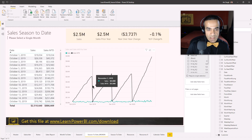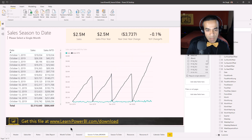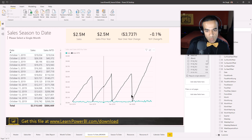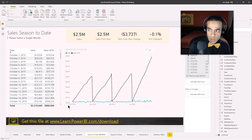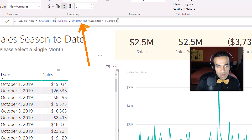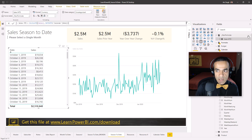If I take the DATESMTD measure and filter down to a single season, it doesn't work — it resets at every month boundary instead of continuing to accumulate. I want it to keep growing across the whole season. I've selected October through January, which is fiscal season two, and I want a measure that grows straight through without resetting. That's our task.